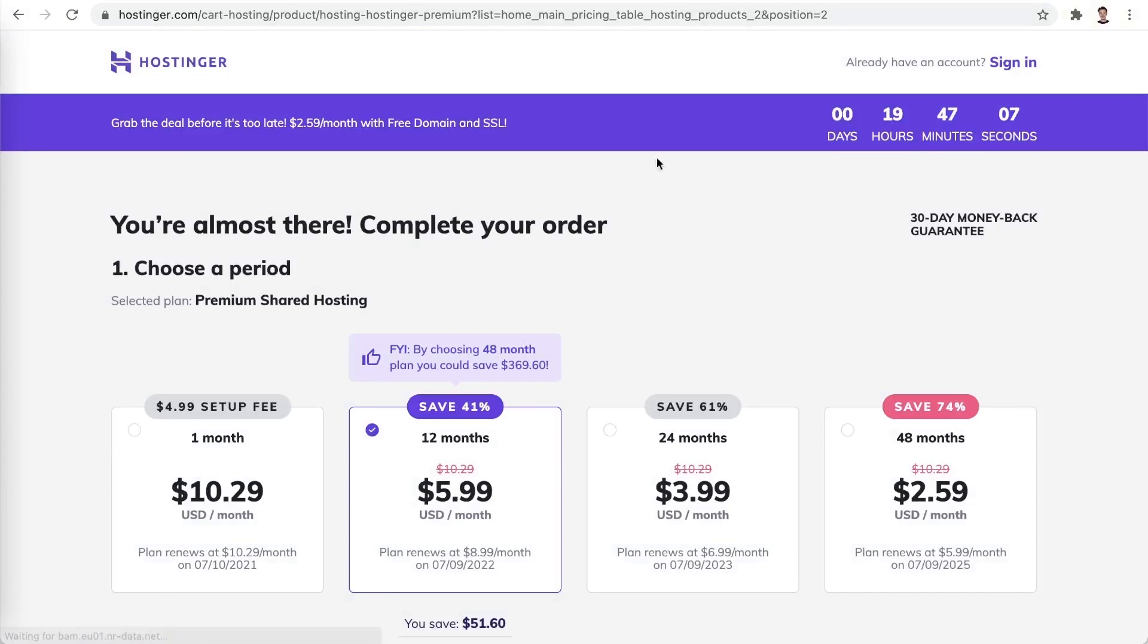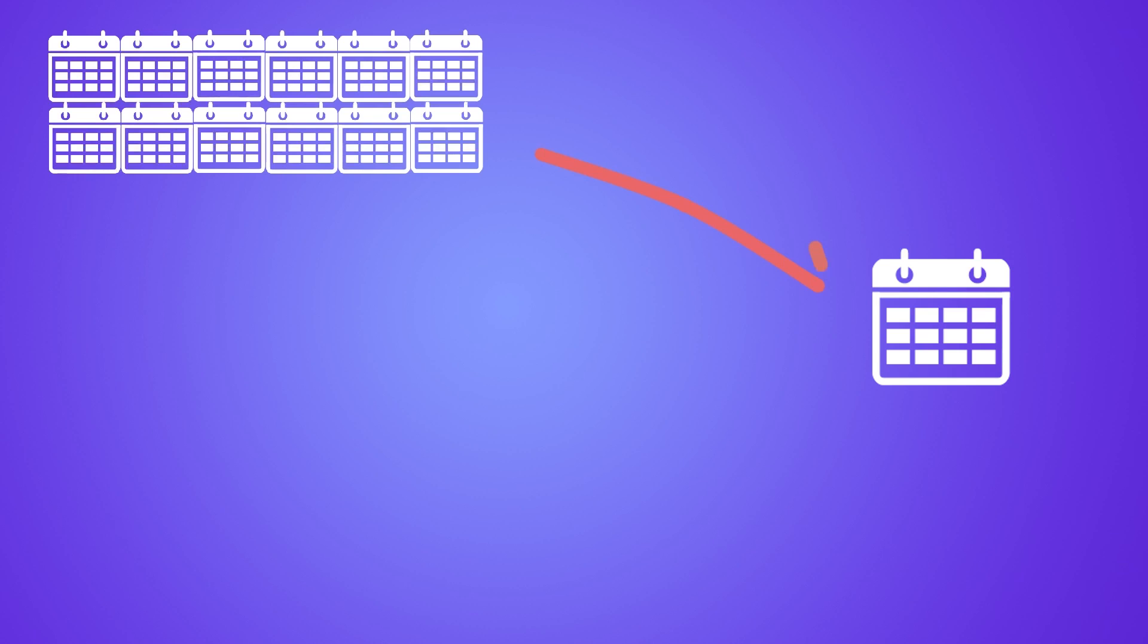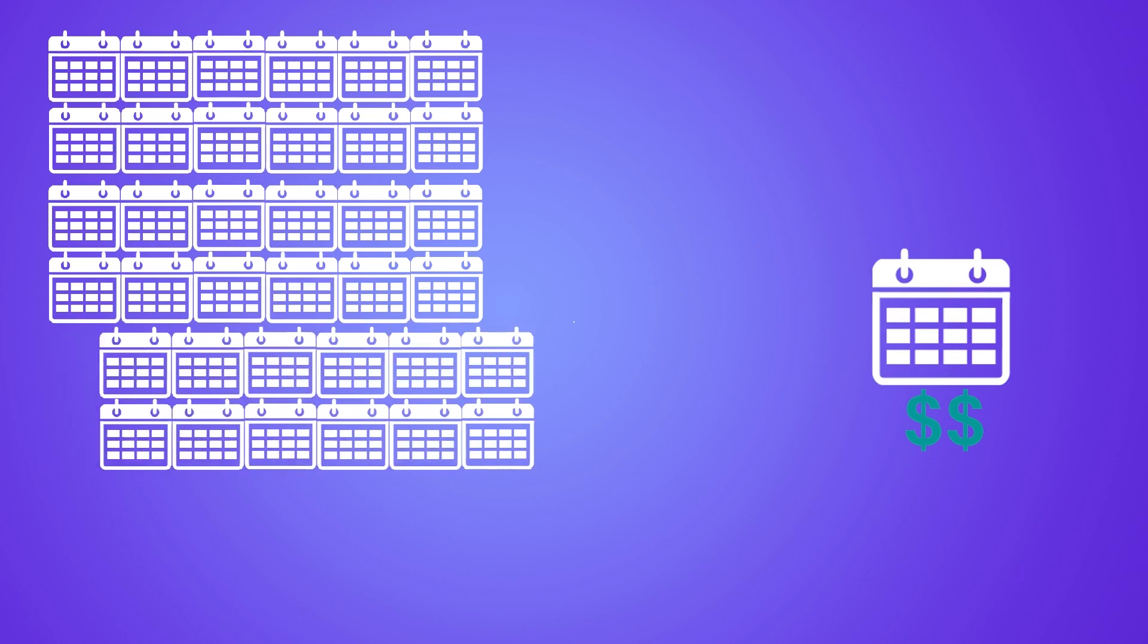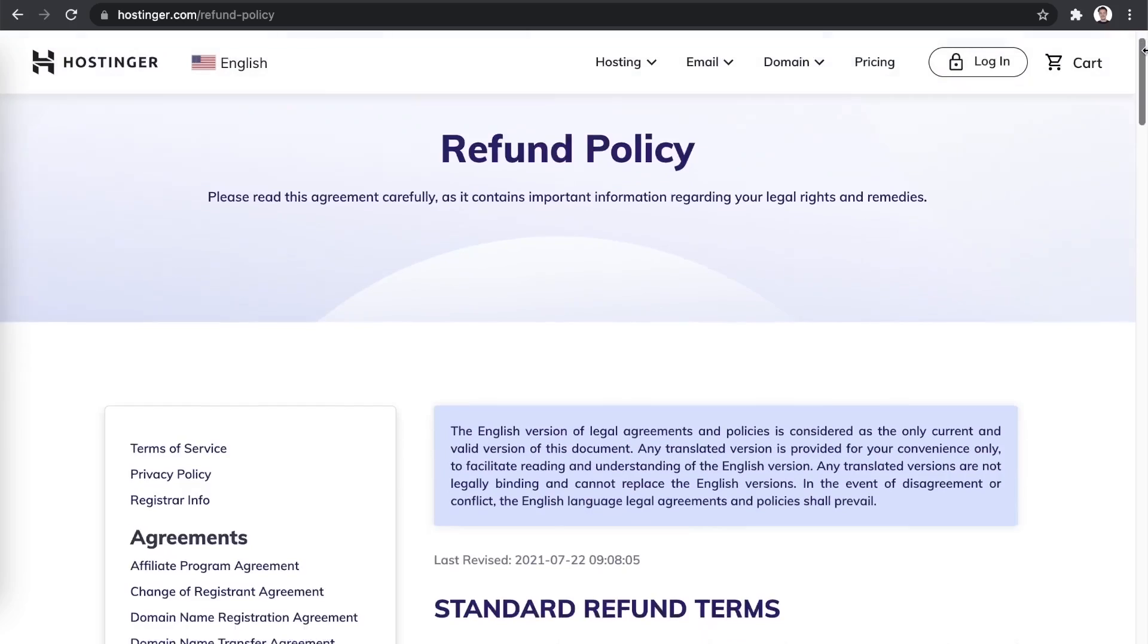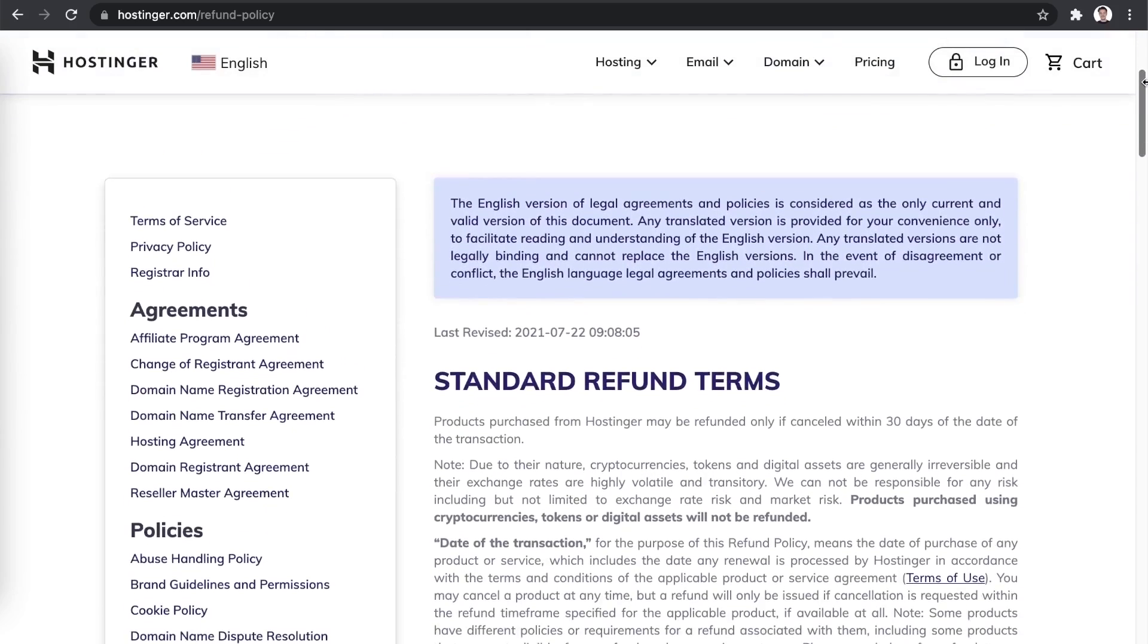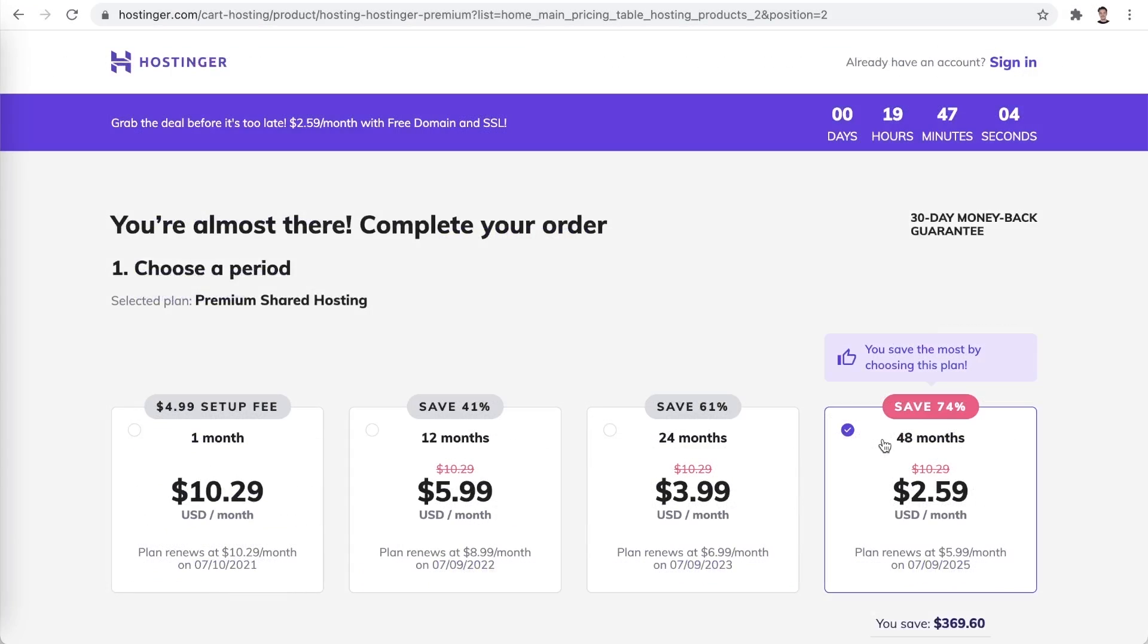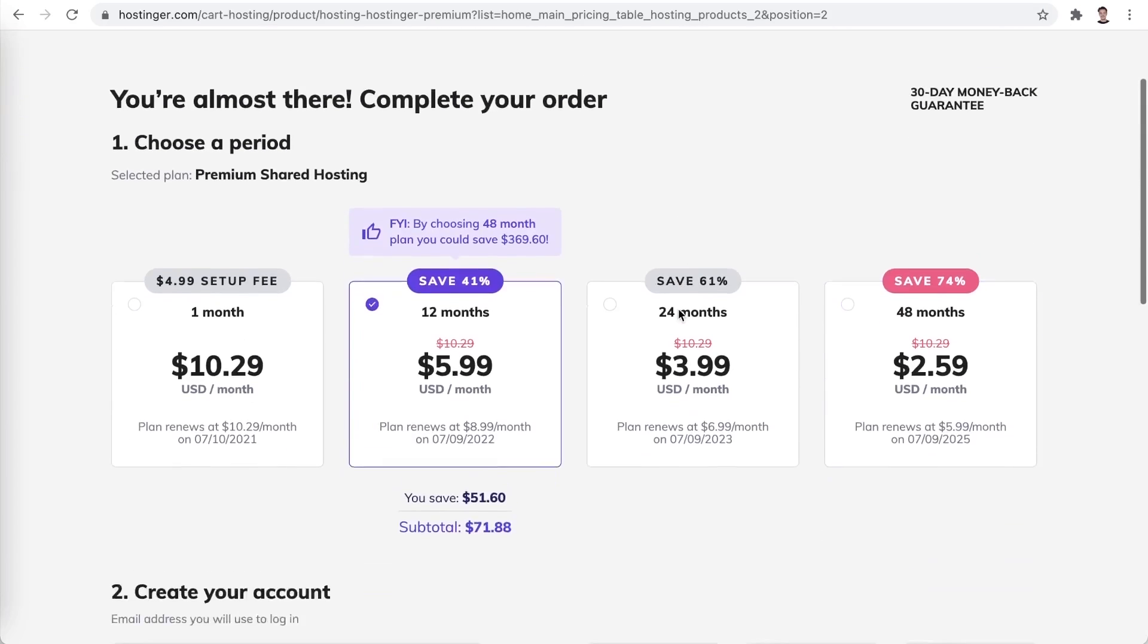Let's select it and choose the duration we would like to purchase our hosting for. Here it's worth noting that the longer period you choose, the cheaper it costs per month of hosting. While the large upfront cost that you would need to pay for the 48 months might seem a bit scary, it is worth keeping in mind that Hostinger offers a 30-day money-back guarantee. So there's really no risk involved in going for the longer period right off the bat. Let's say I would like the lower upfront cost, so I'll choose the 12-month period.